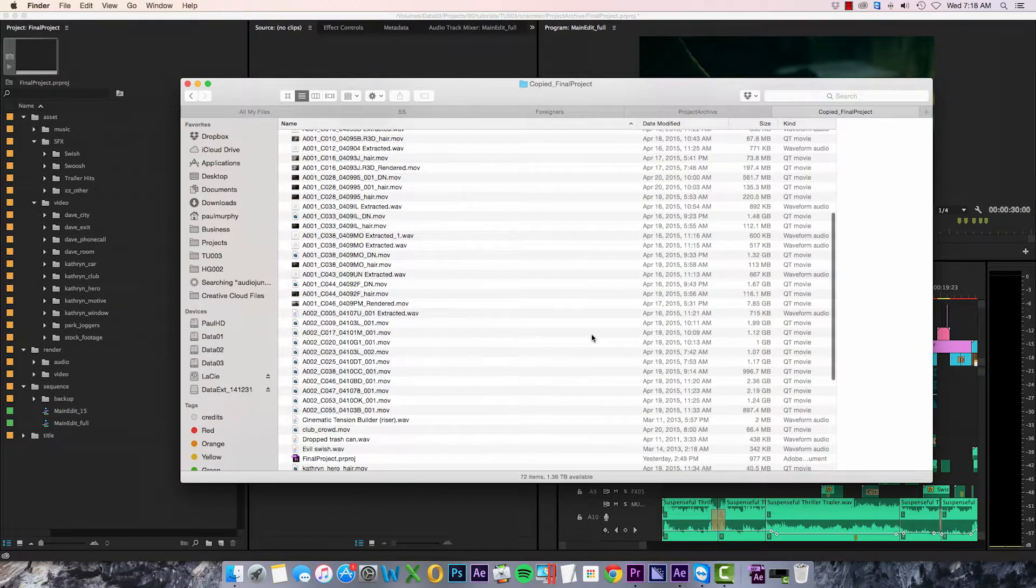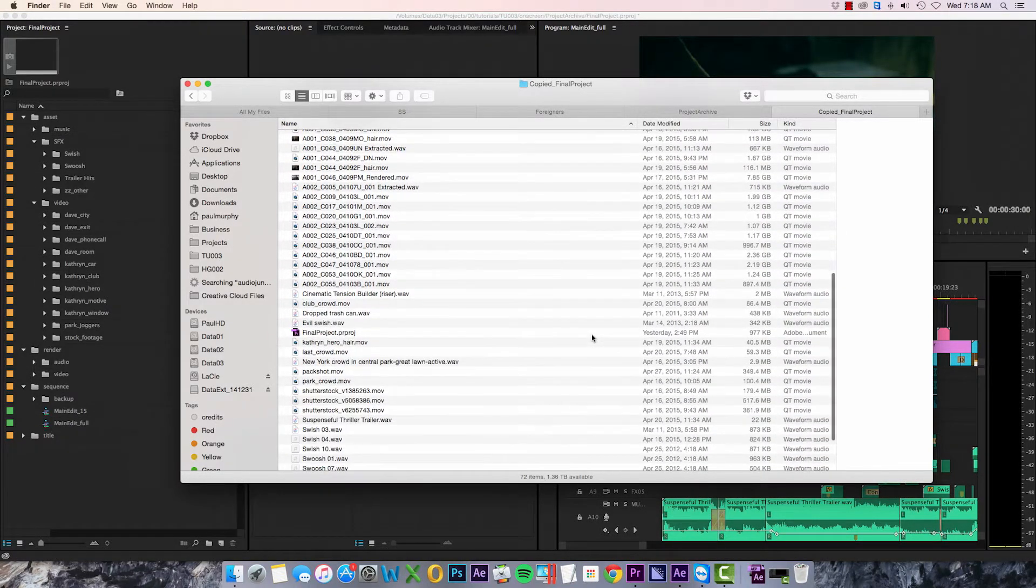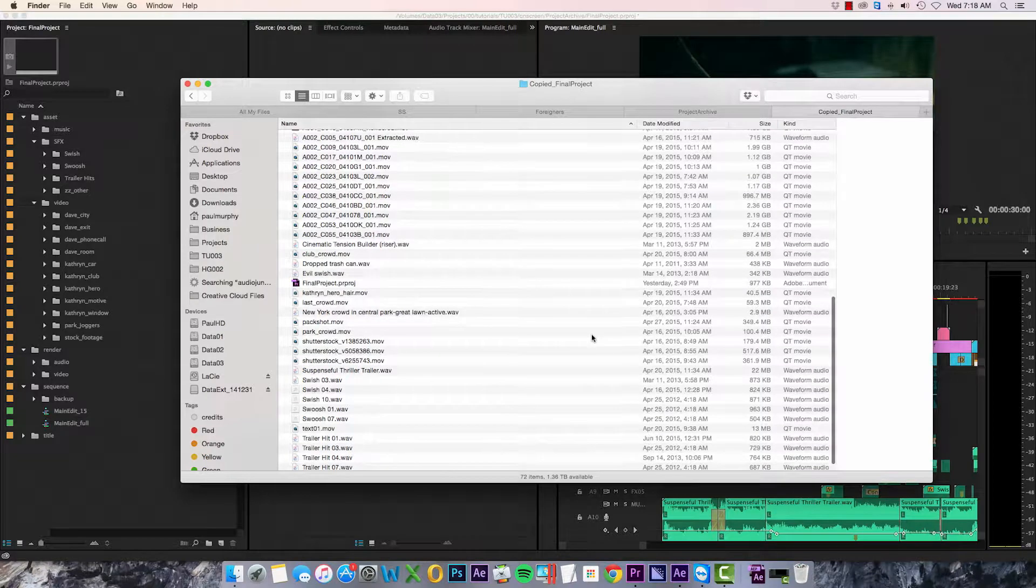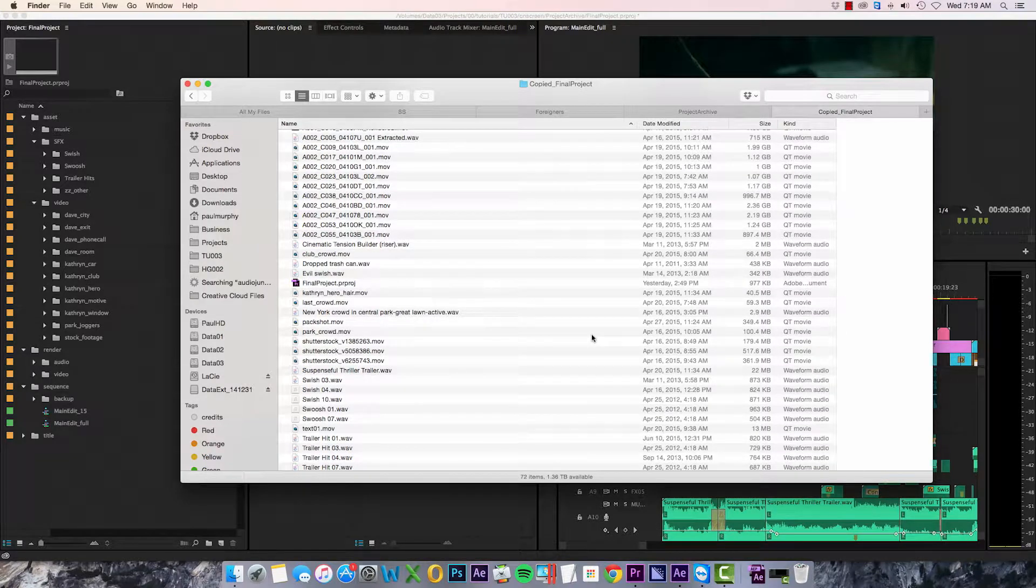And just one long list of media. This is fine for some projects, but there are times when I'd prefer to keep my media organized in the Finder, especially if it's a project I know I'll be coming back to, or more to the point, passing on to another editor.